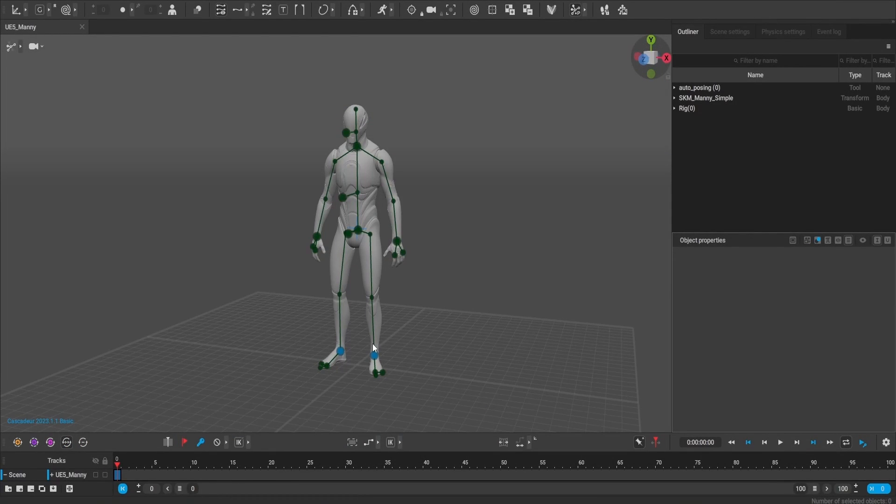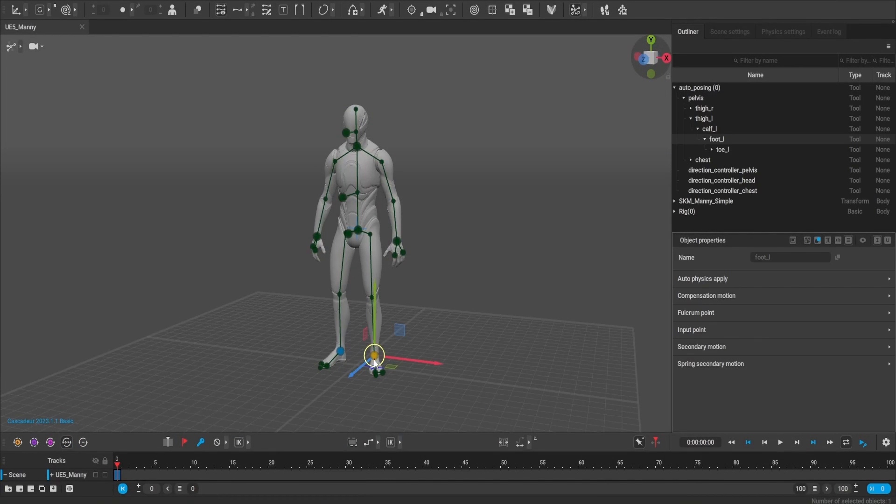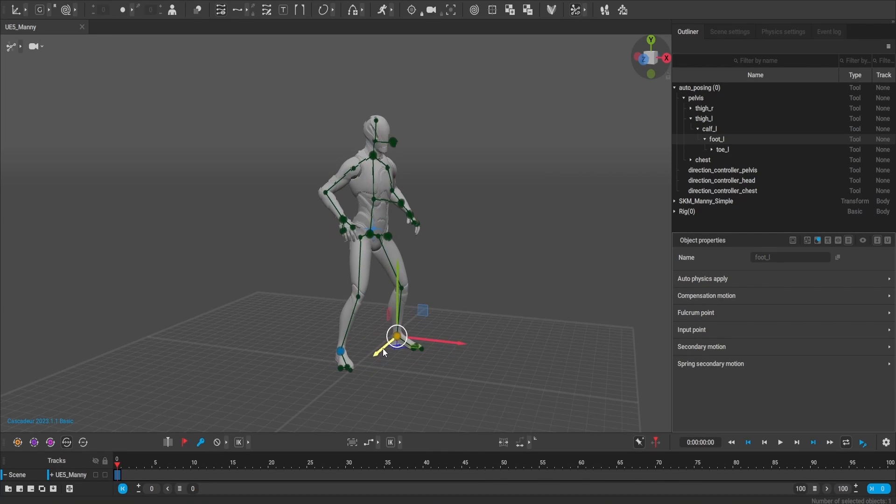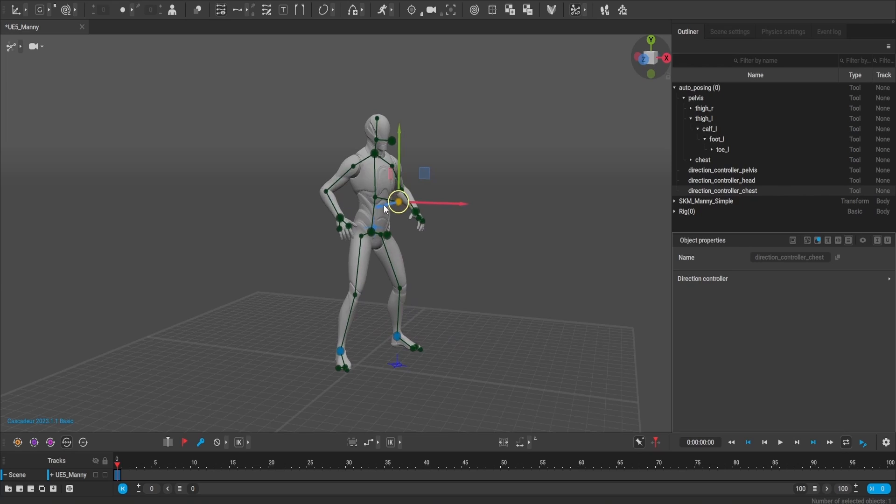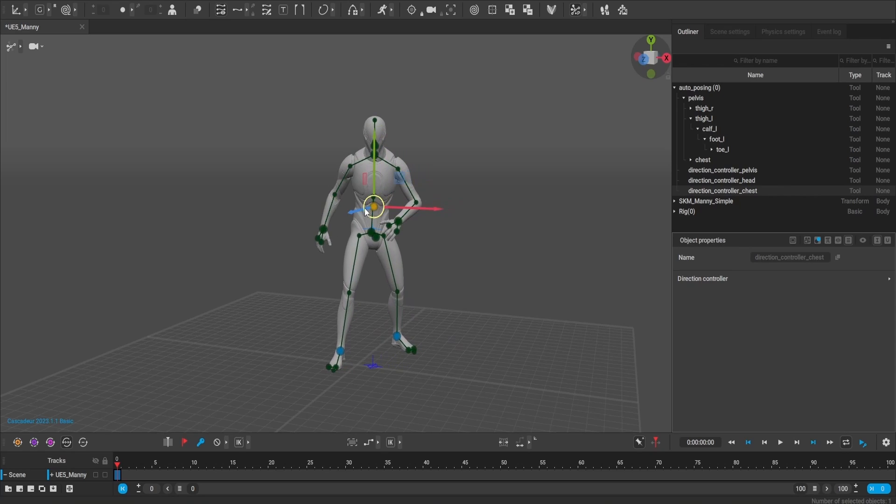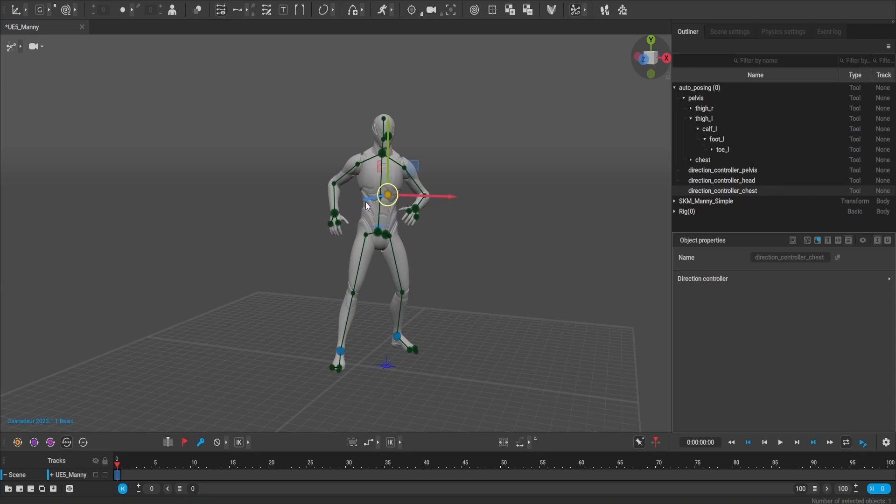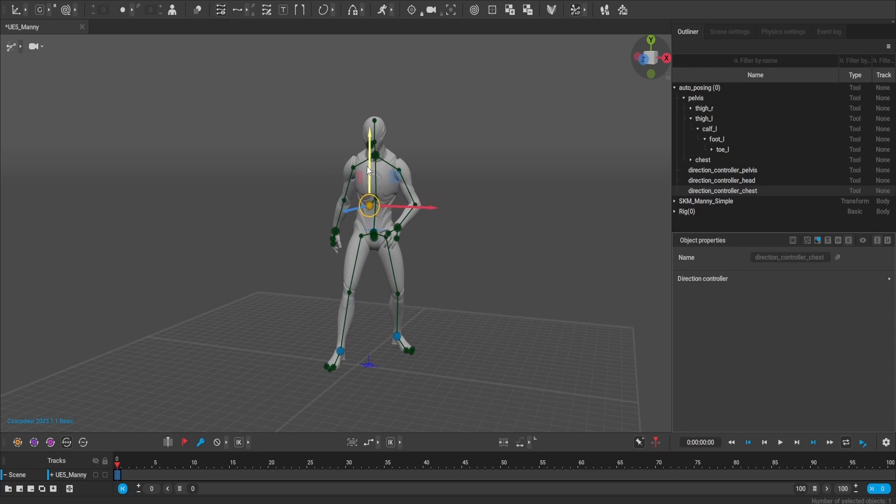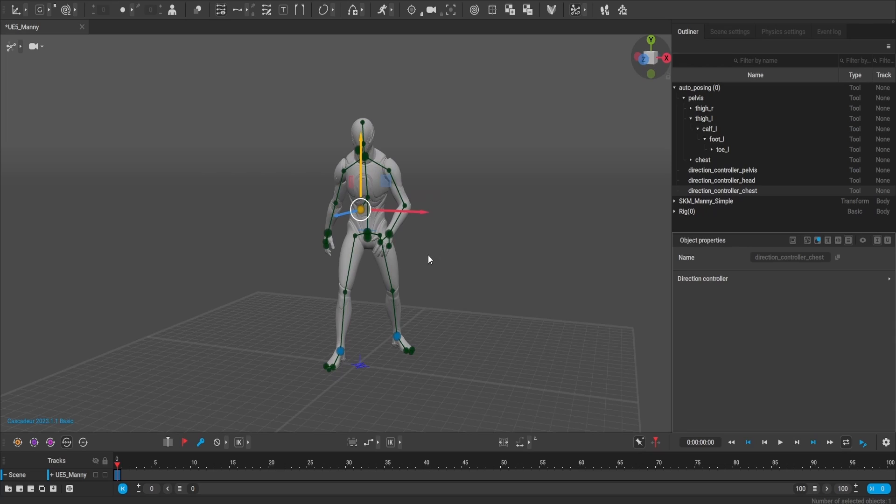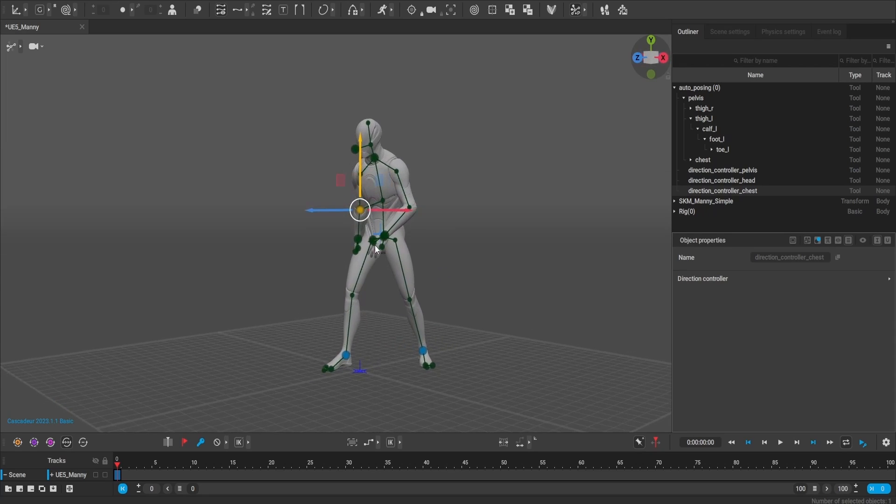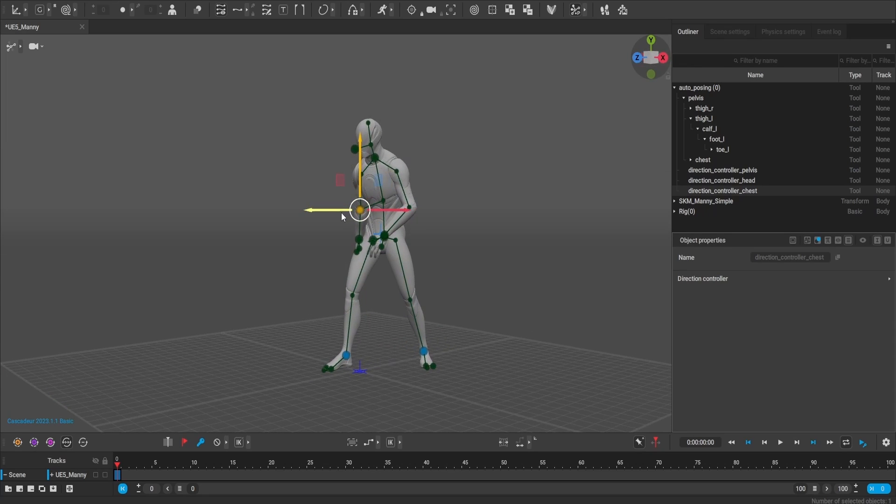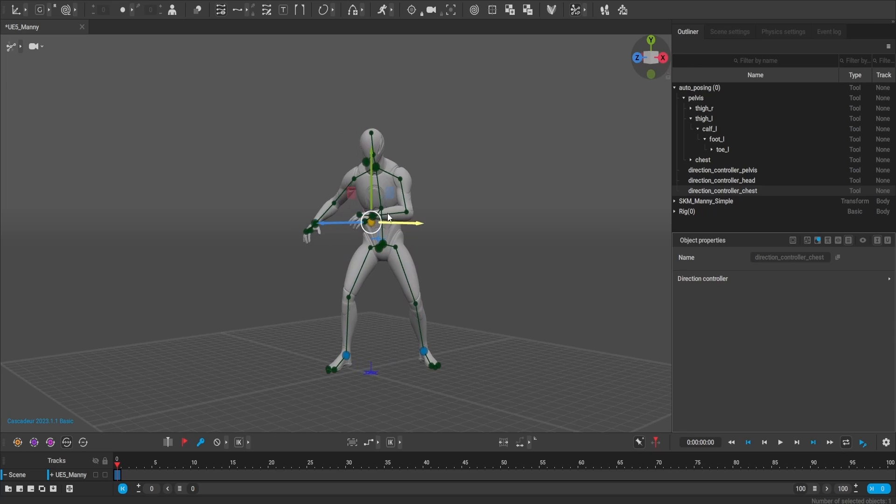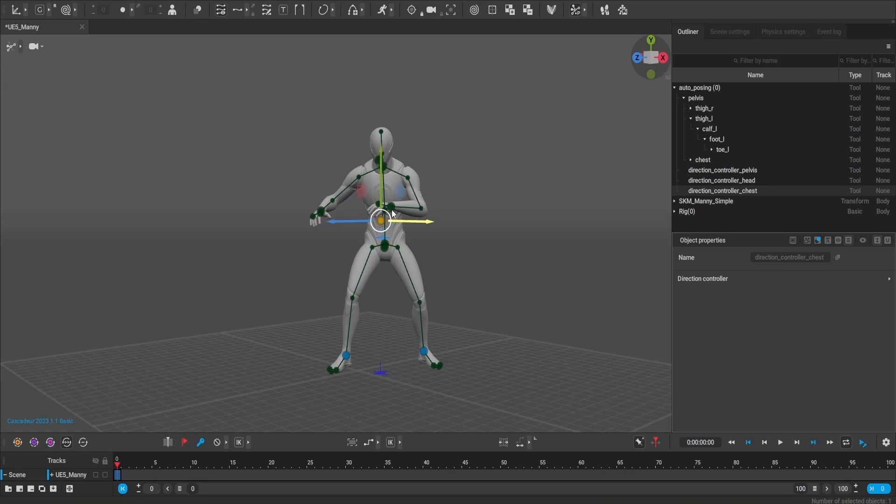First of all, here in Cascadeur, I'm going to be posing my character in two simple poses. I'm going to be mirroring the pose that I'm going to produce right now. If you're new to Cascadeur or if you've never used it before, this is a wonderful feature called auto pose.